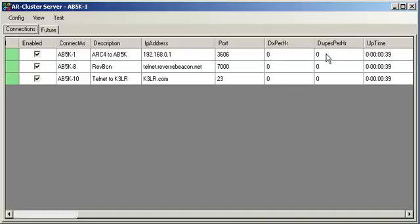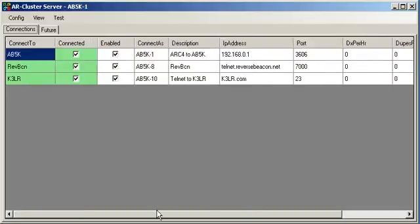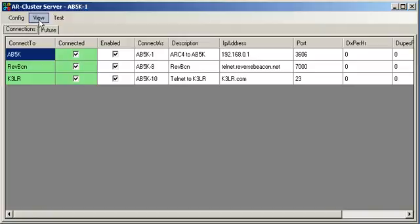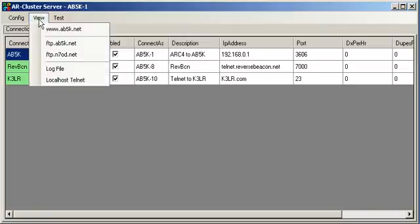How many DX spots per hour we're getting and how many are dupes that we're getting. So, we could tell if we're getting some unique spots we haven't got before or if we're connecting to some point in the network where we're just getting a whole bunch of dupes that aren't doing us any good and slowing down our processing a little bit. So, the next thing, let's go look at a Telnet port and see how this thing's running.